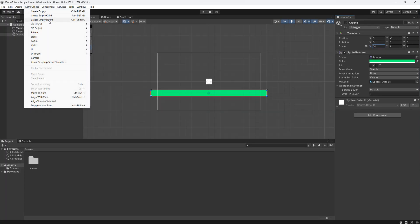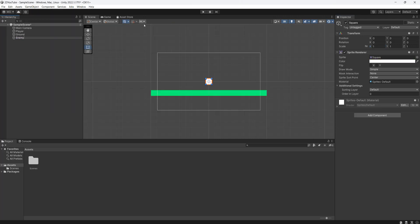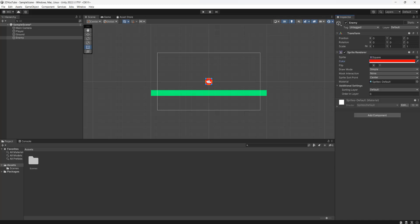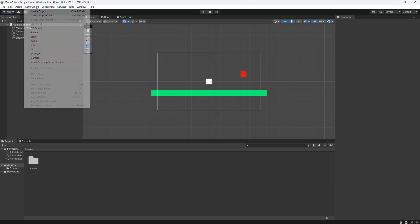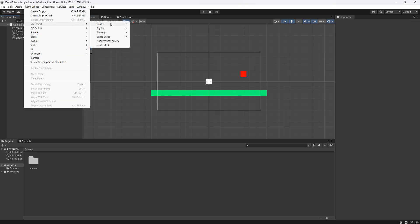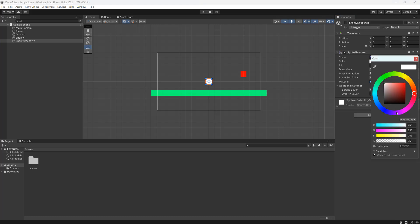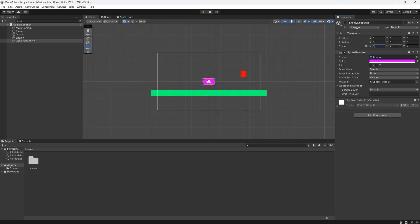After that we're going to go to GameObject, 2D Object, Sprites, Square. We'll call this 'Enemy' and set the color to red. We'll move the enemy to the side for now. Then we'll go to GameObject, 2D Object, Sprites, Square again and call it 'Enemy Despawn'. This is going to be the thing that despawns the enemy if the player jumps over it. We'll make it purple, set the size to 2x2, and move it somewhere behind the player.